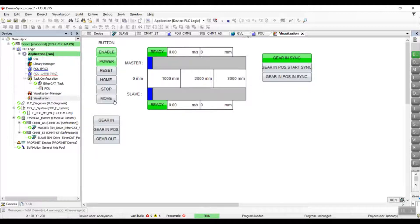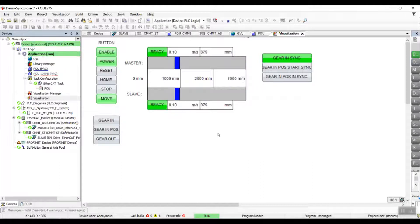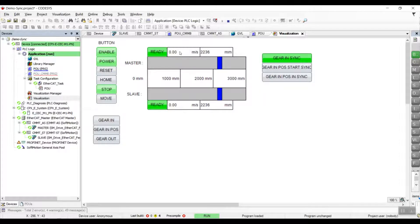Next we'll trigger the move velocity bit and observe the position and velocity for both the master and slave. We can see both of them are in sync in terms of position and velocity. Once the master position has reached 1 meter, the velocity will be changed to 0.2 meter per second. Once we stop the master movement, the slave will follow as well.